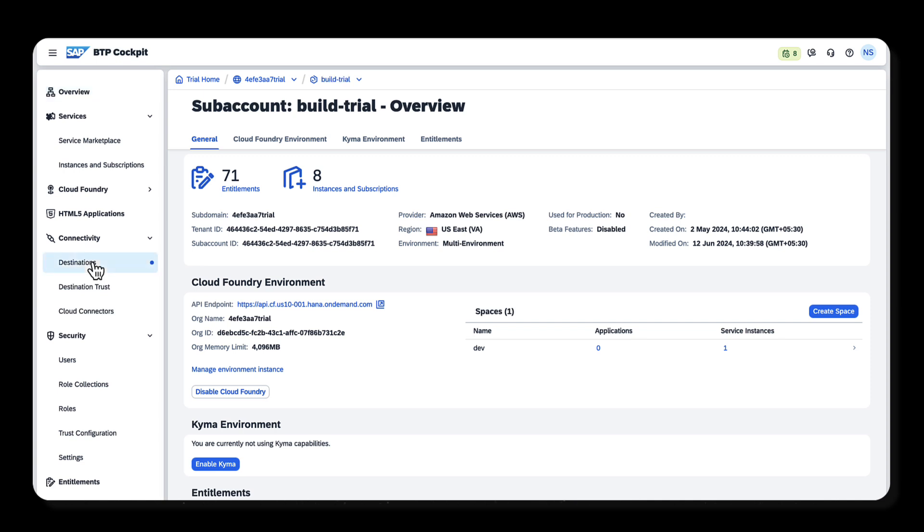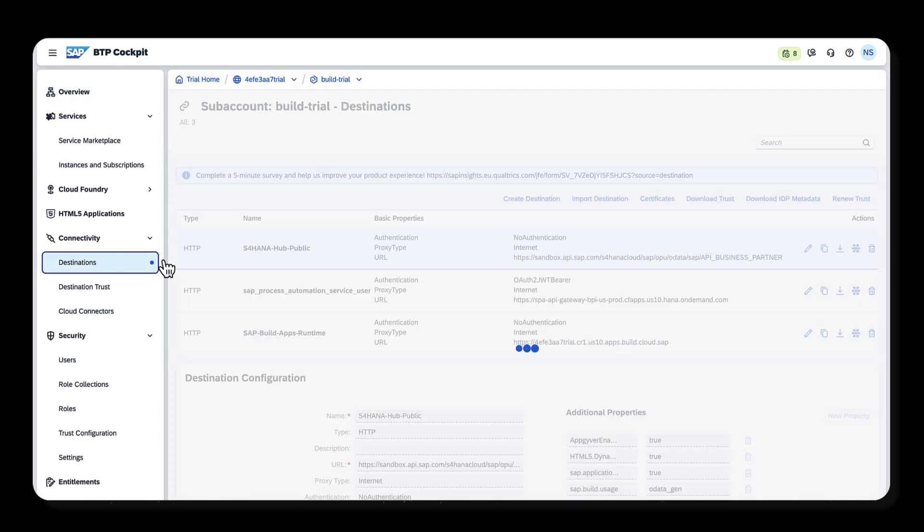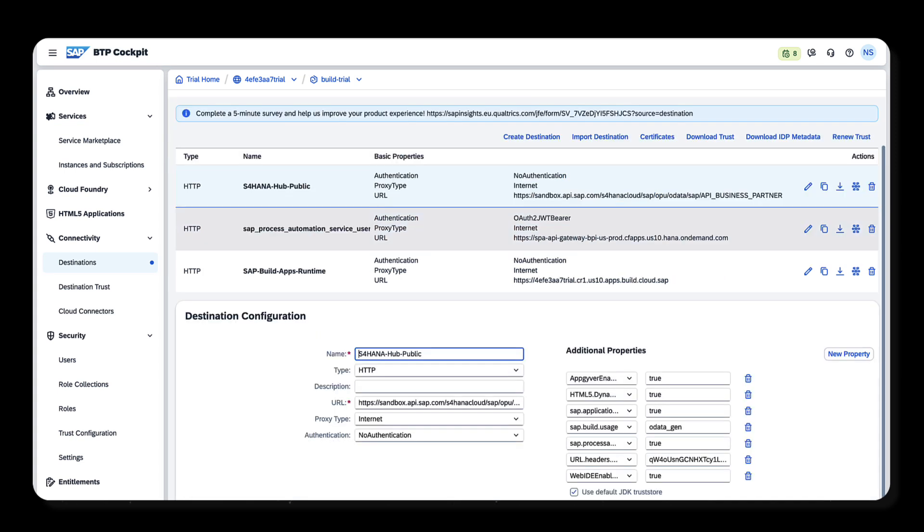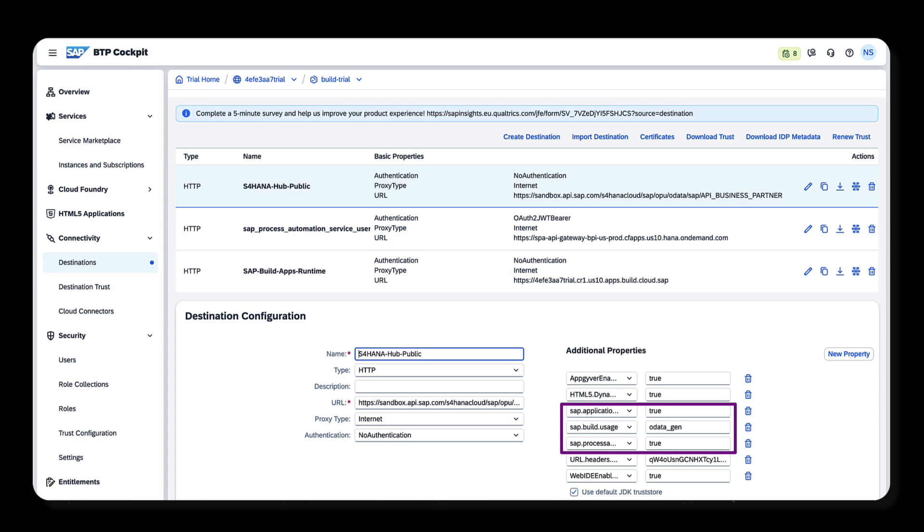To create an action project based on Business Partner API from S/4HANA Cloud, you'll create a destination from BTP cockpit. Set additional properties like Application Development Actions enabled to true, build usage to odata_gen, and process automation enabled to true. See a link in the description for instructions.